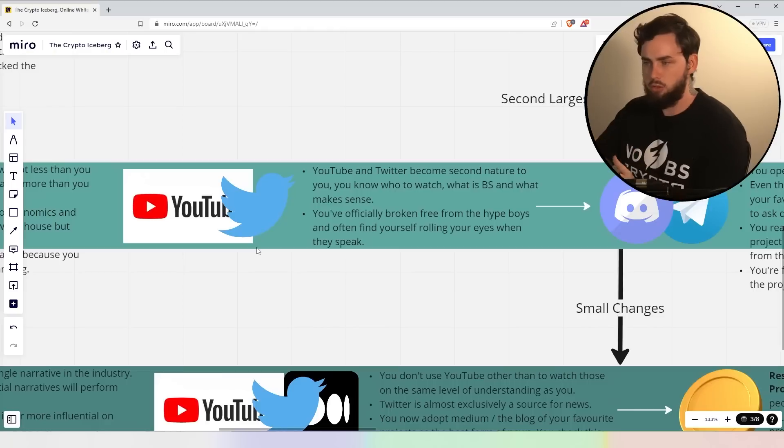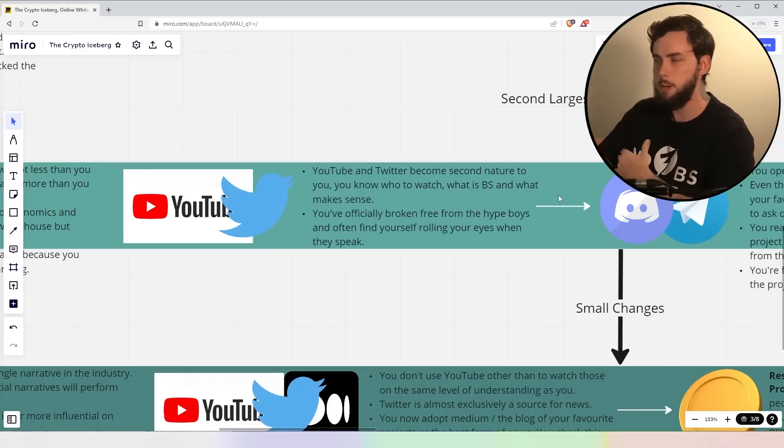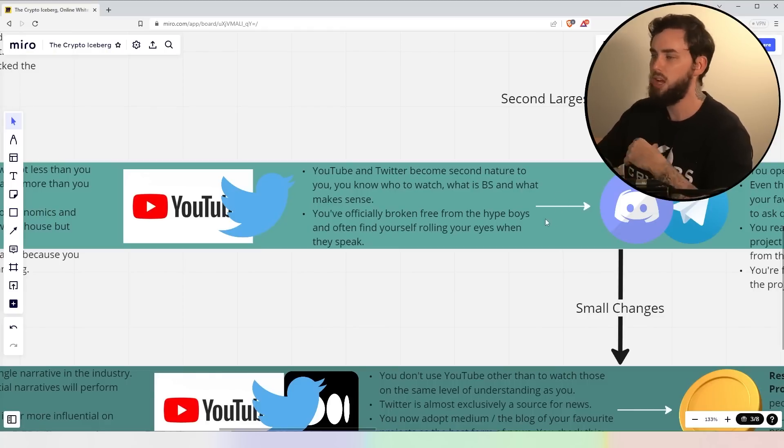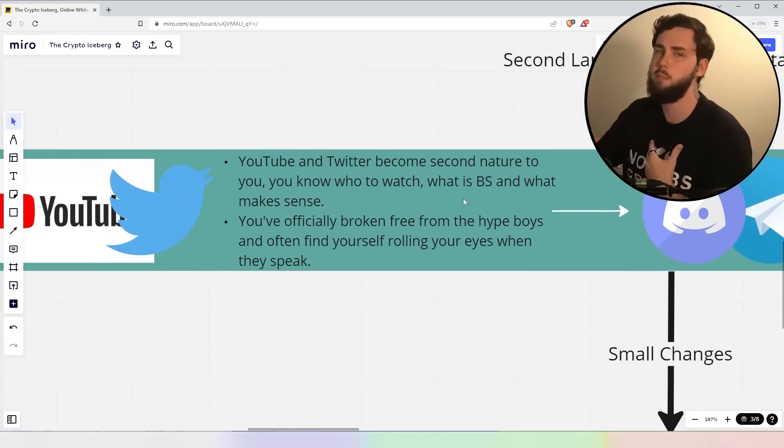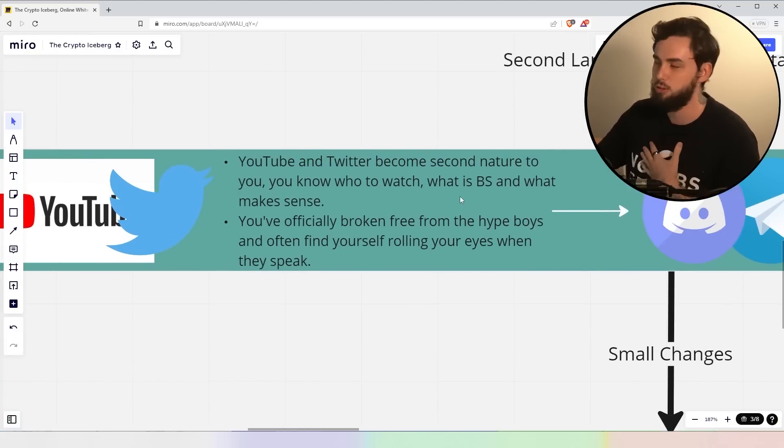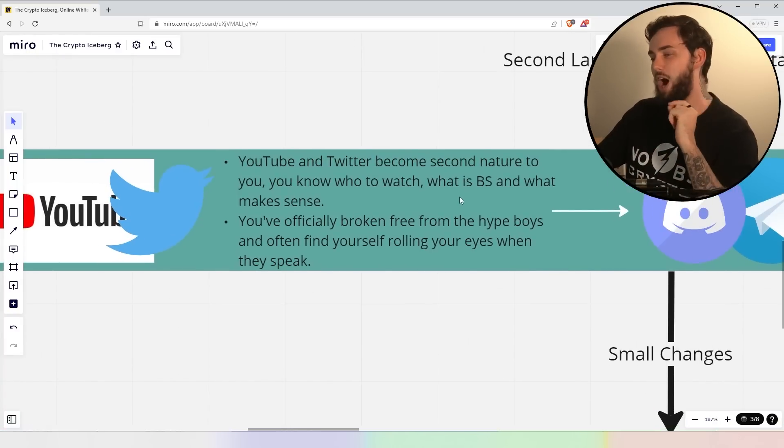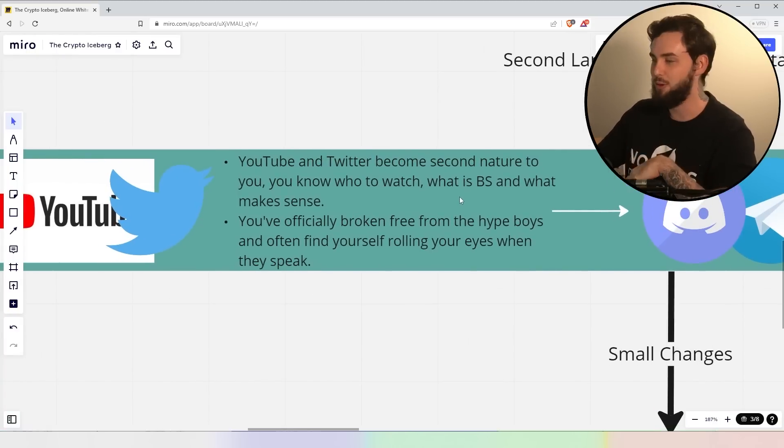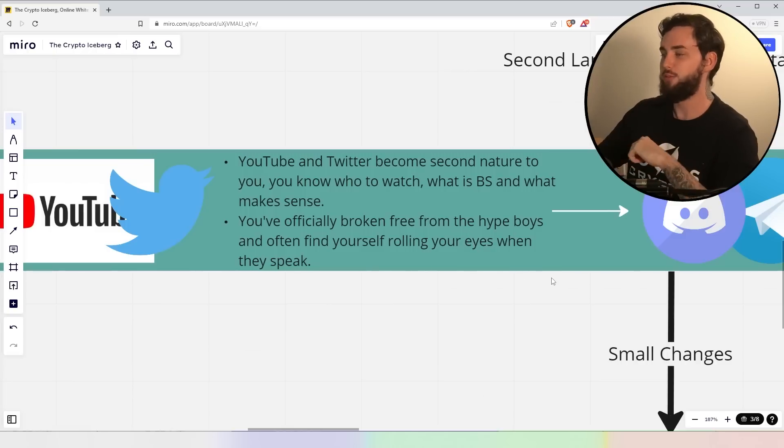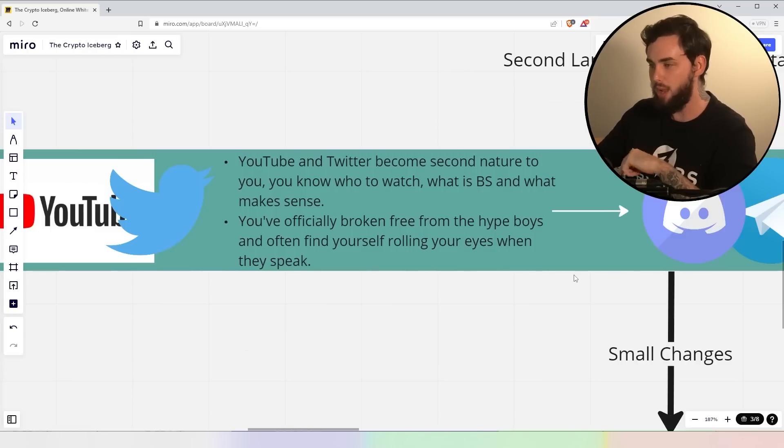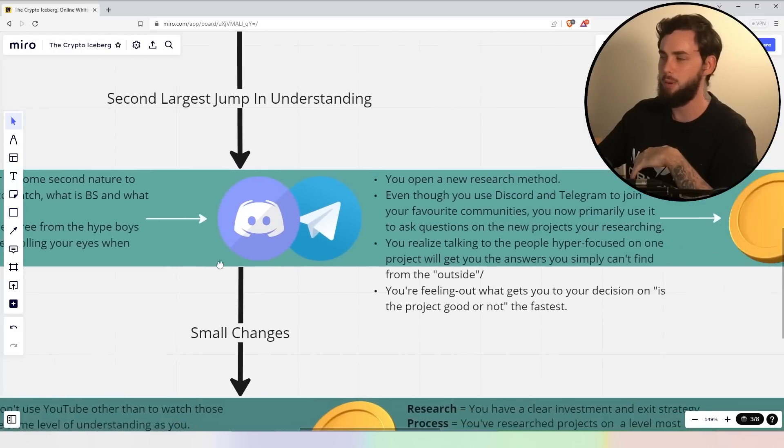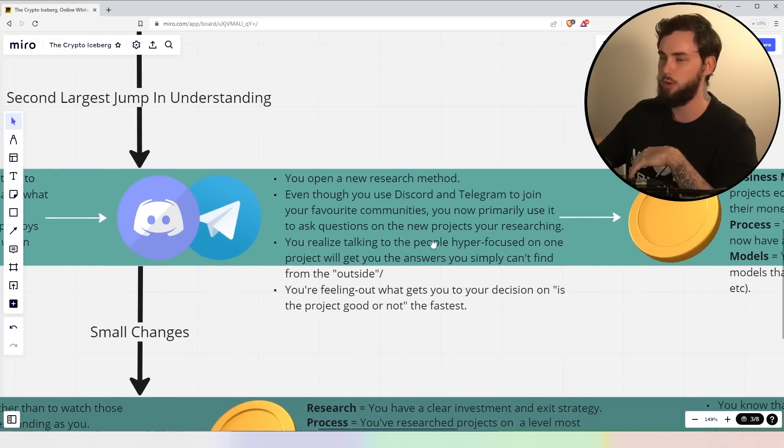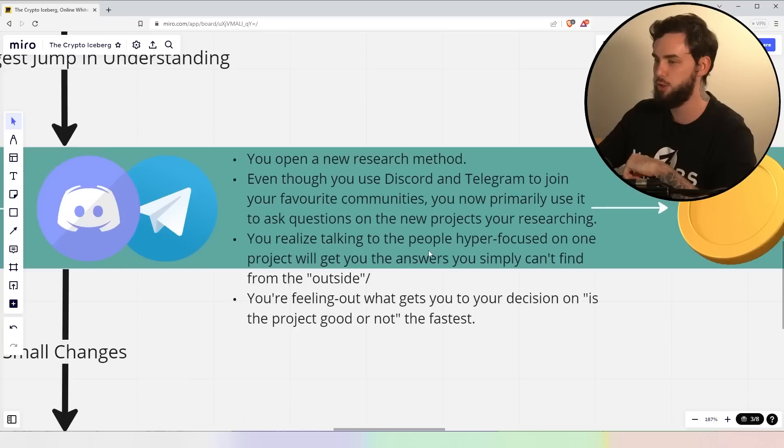Now, this time, YouTube and Twitter, right? They become second nature to you. You know what to watch and who to watch and you pretty much know who's talking BS. Not no BS crypto, of course. I have to just say that, of course. Now, you've officially broken free from the hype boys and often find yourself rolling your eyes when they speak. We've got a few names I can mention there. I will not do it out of a fear of a lawsuit.